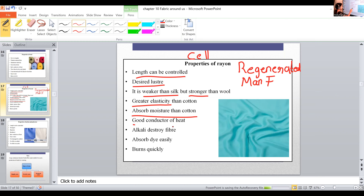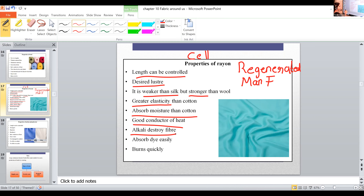Rayon is a good conductor of heat, so it is suitable to wear in summer. It passes heat from our body through the cloth. Alkali destroys the fiber — when rayon clothes are washed in an alkaline solution, it dissolves or damages the fiber. Rayon also absorbs dye easily.